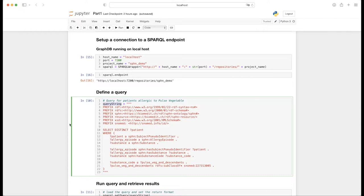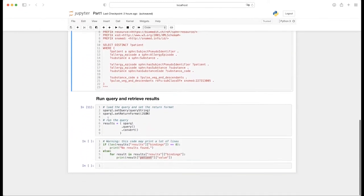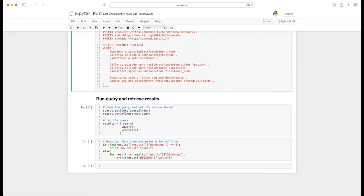Now I can move on to running the query and retrieving results. First I set up the query using the query I just defined on the SPARQLWrapper object I just created. Additionally, I set the return format to JSON, simply because the retrieved results then have the form of a Python dictionary, which is somewhat easier to handle than some of the other provided options. Now I have all the pieces in place I need to run the query.